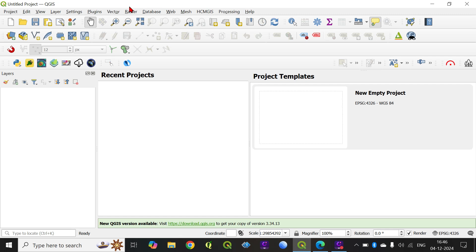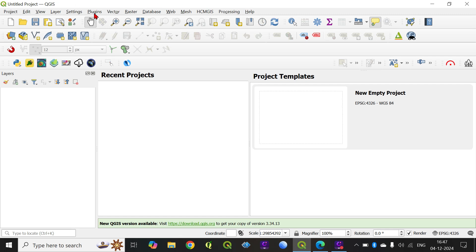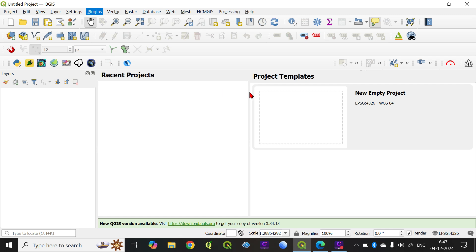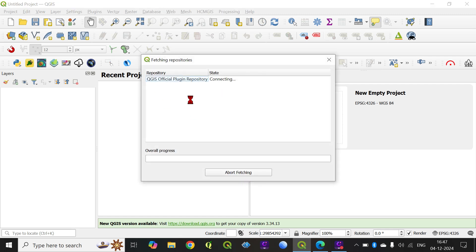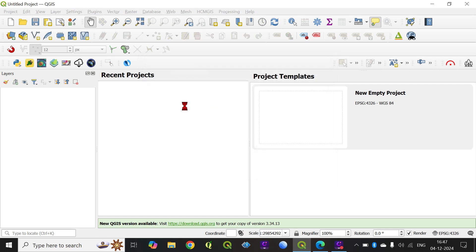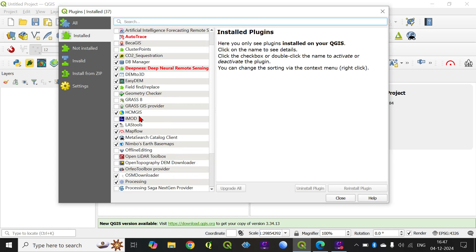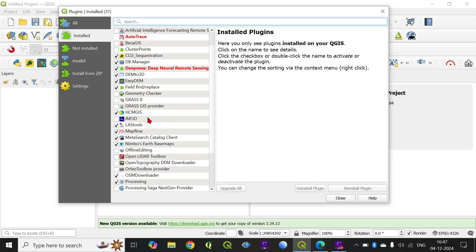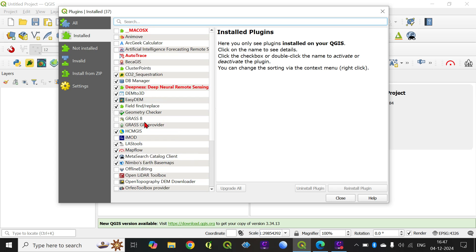First of all, let us try and install the plugin. We go to Manage and Install Plugins. Now this model is basically a multi-tasking model. There are different detection models, regression models, and identifiers. We will explore all of these things.